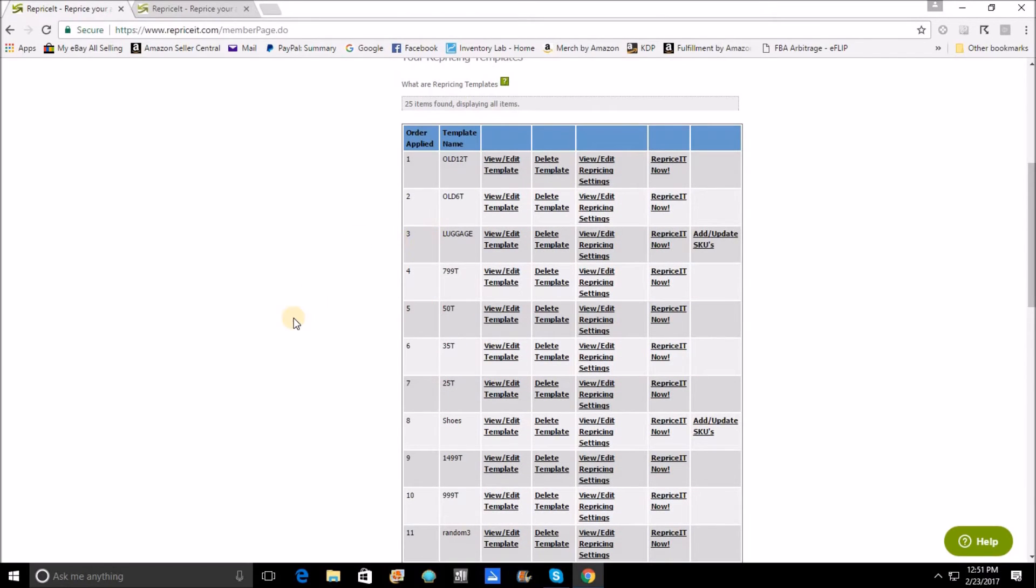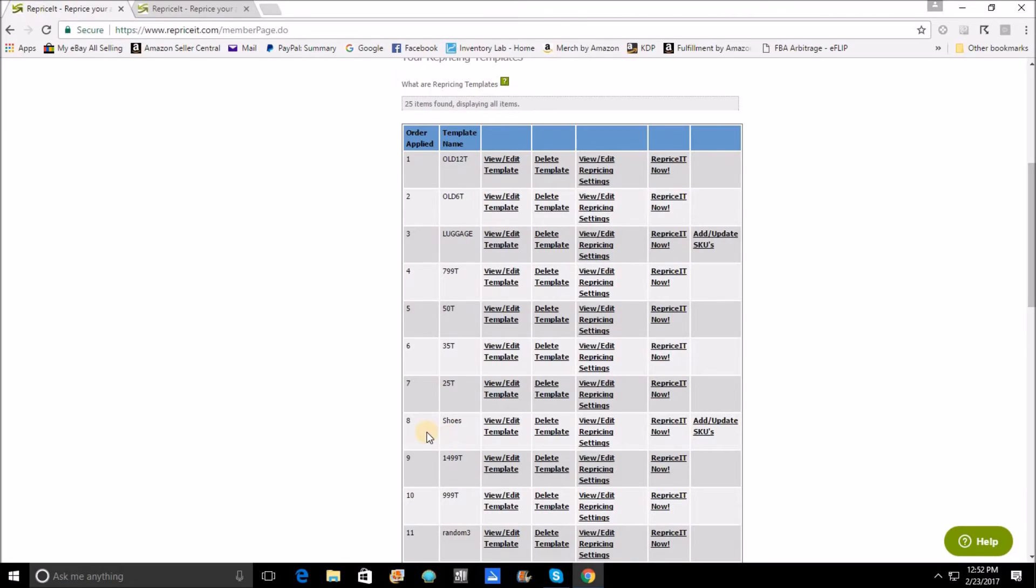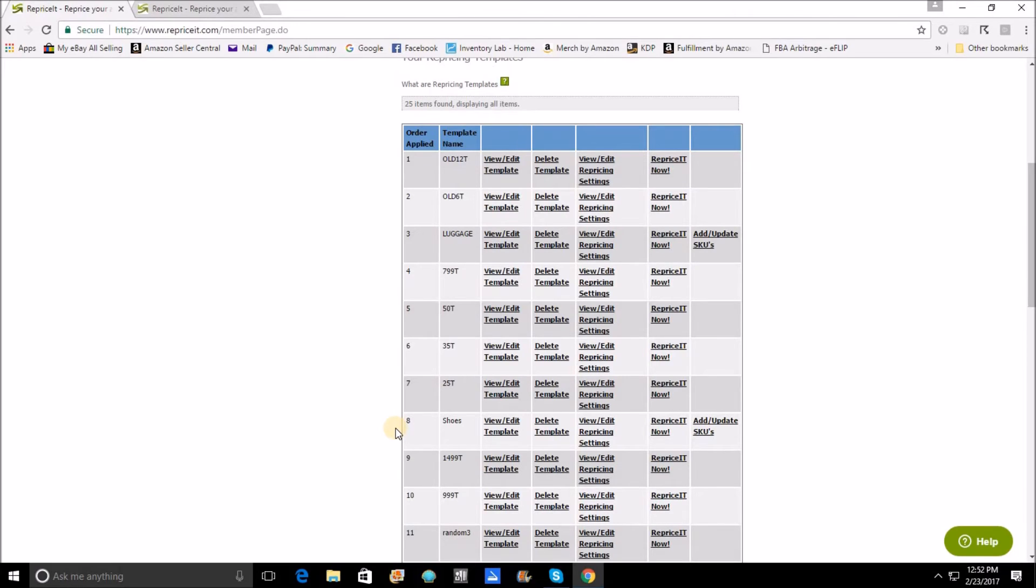Now a neat little trick is what comes after these initial price ranges. As we get to the template that is in order number eight, you'll see that it is a SKU-added template and it is specifically for the shoe category. Now I've created a scenario where my shoes are all going to be repriced a certain way, but shoes that are priced between $9.99 and $24.99 are going to be priced a completely different way. Now you may ask yourself why.